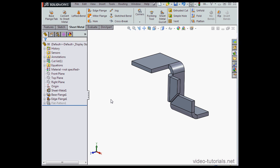And this concludes our video about working with the trim side bend and offset options in the Edge Flange Tool.